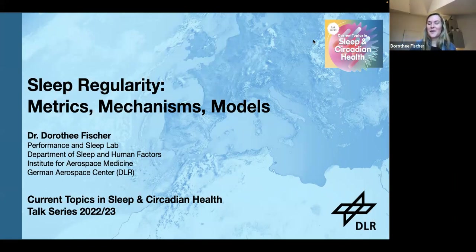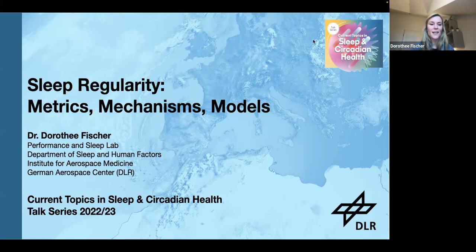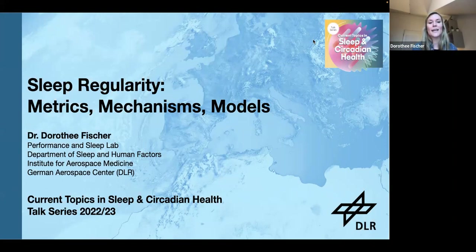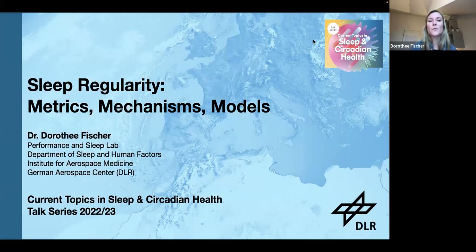Thanks Manu, again, for inviting me to this really excellent talk series and giving me the opportunity to speak about one of my favorite topics — but also one that I think is very important when we talk about sleep and circadian health — and that is sleep regularity.